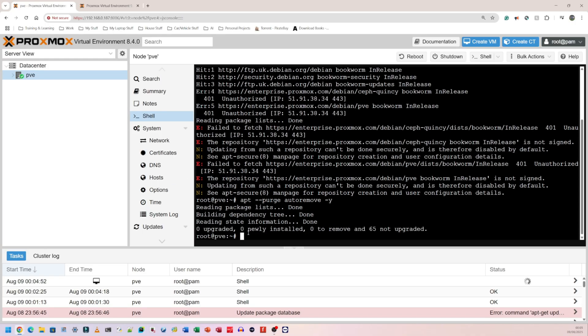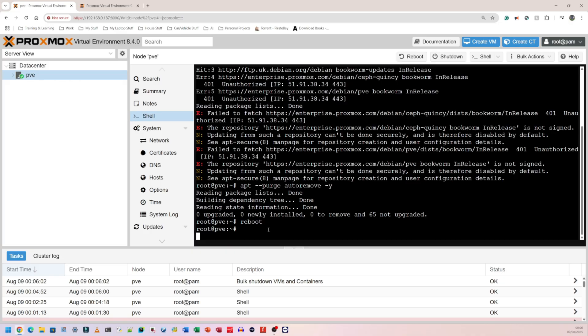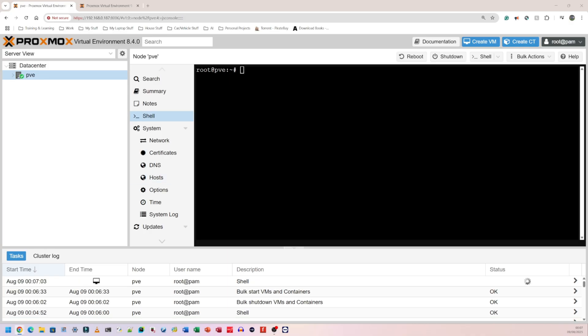Now I need to reboot my system. This is going to disconnect you from your entire data center. Once it reboots and comes back up, it might ask you to log in again. Simply log in, get back to this stage, and we can continue. The next thing is to back up our configuration file.